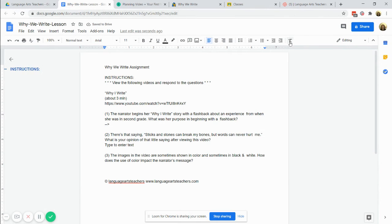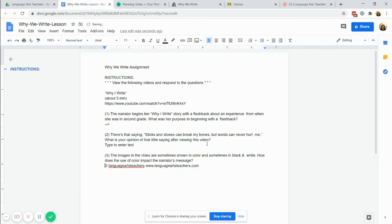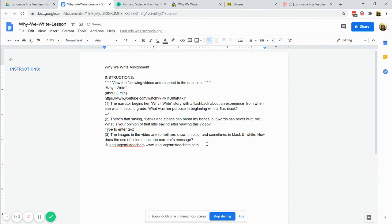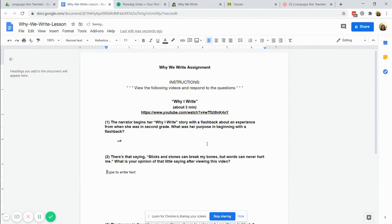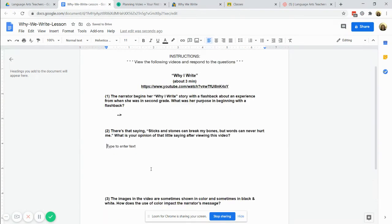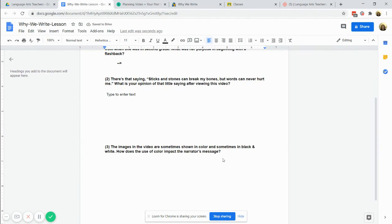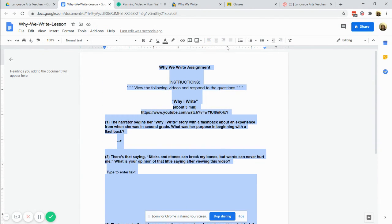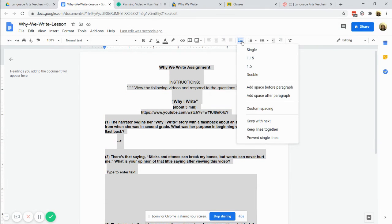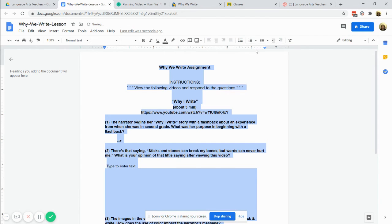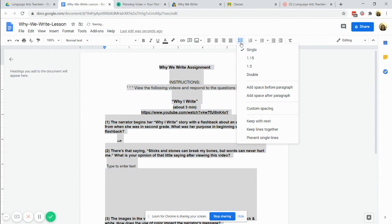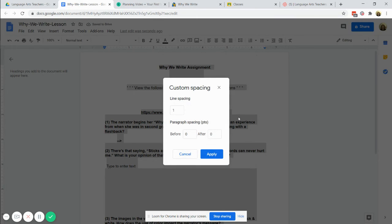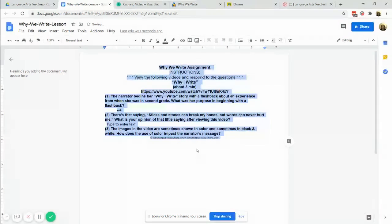So that's one option using the clear formatting button. Let me undo what I've just done. And then another option is I'm going to select again and go to the line spacing tool, so you could go to single spacing and then also if you go to custom spacing and just make sure these are all zero.